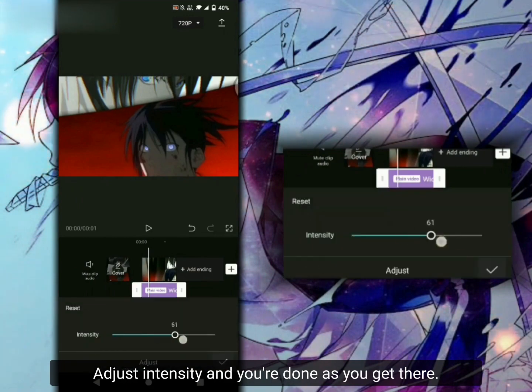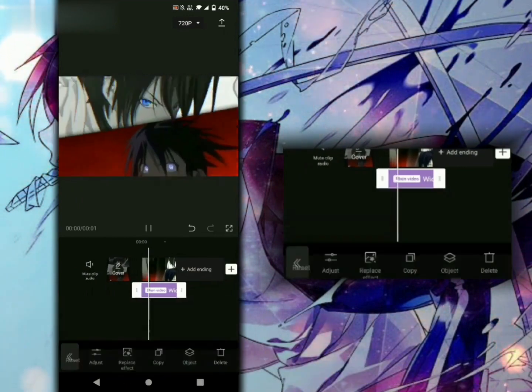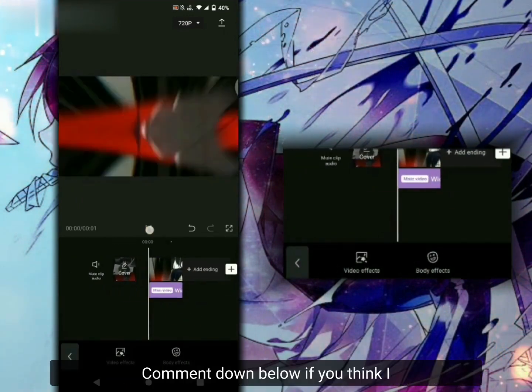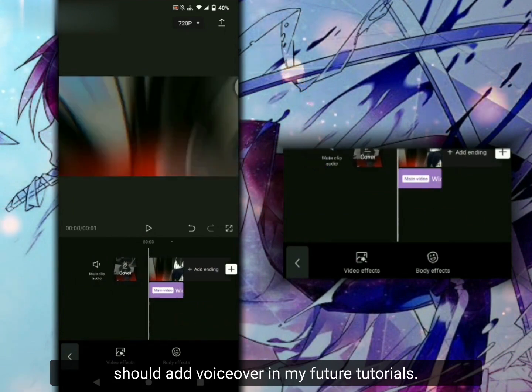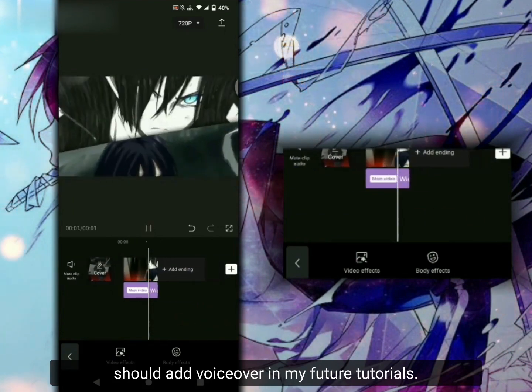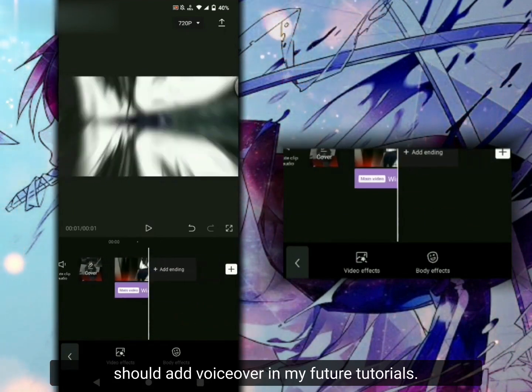As easy as that. Comment down below if you think I should add voiceover in my future tutorials.